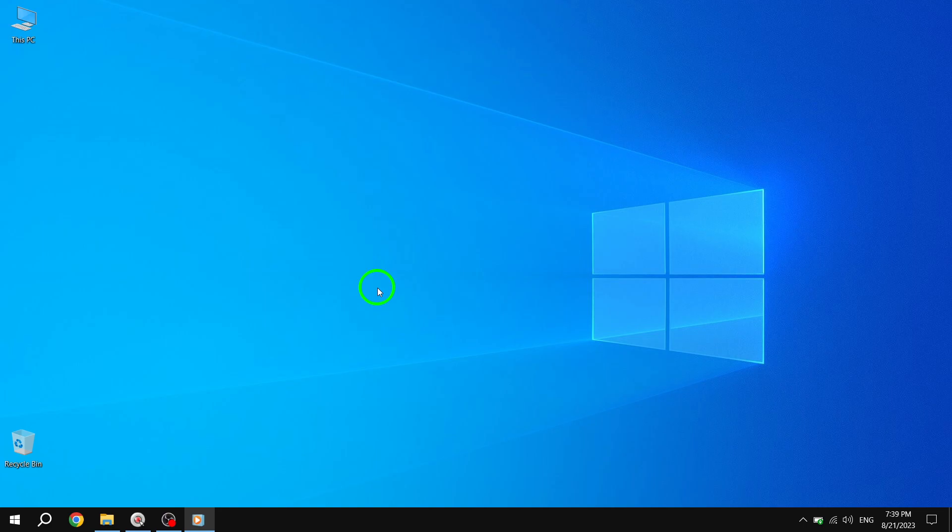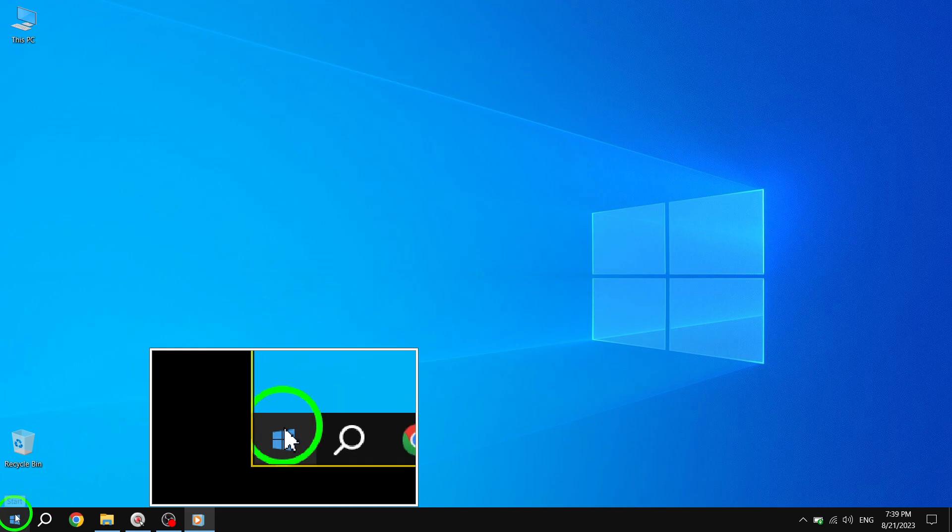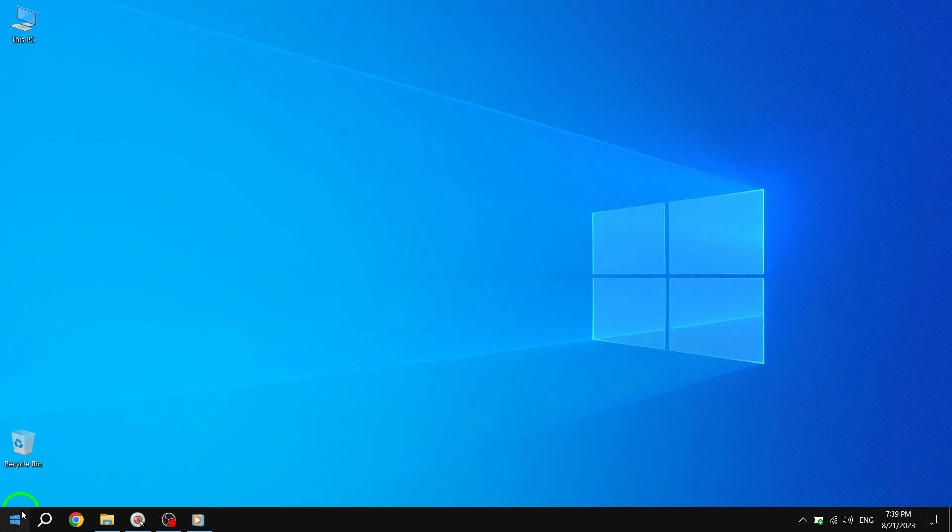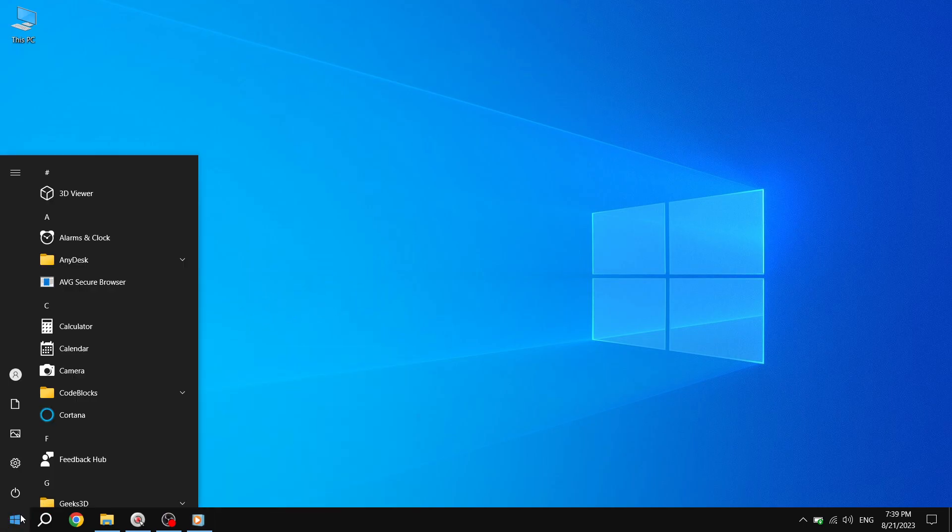Step 1. Press the Start button located at the bottom left corner of your screen. This will open the Start menu.